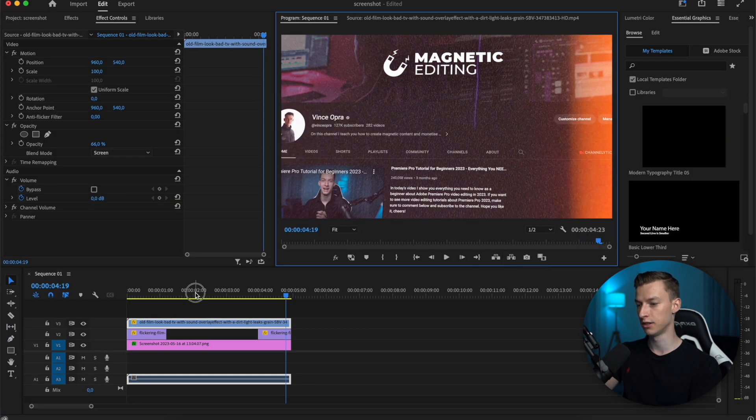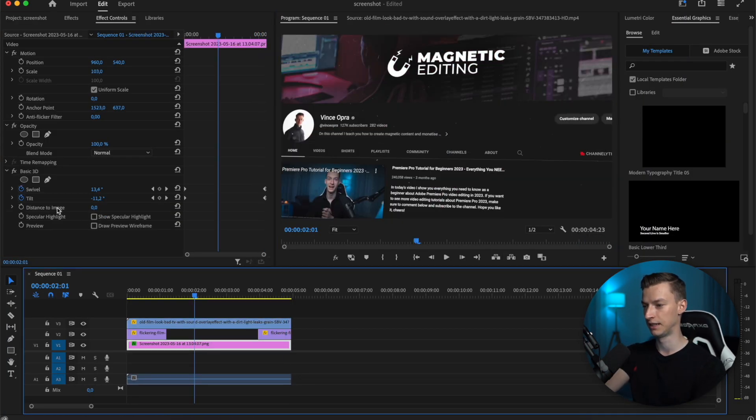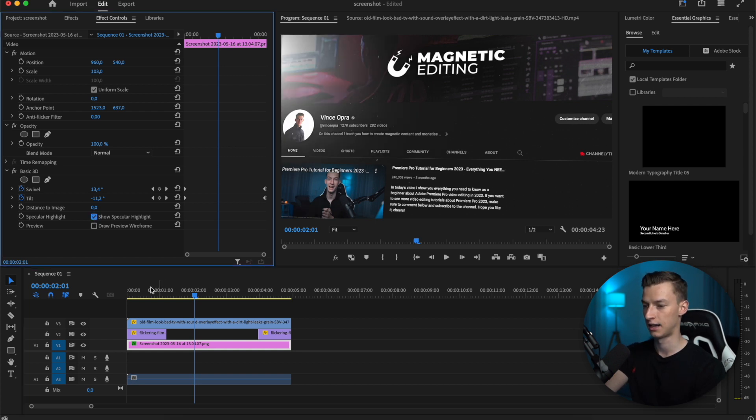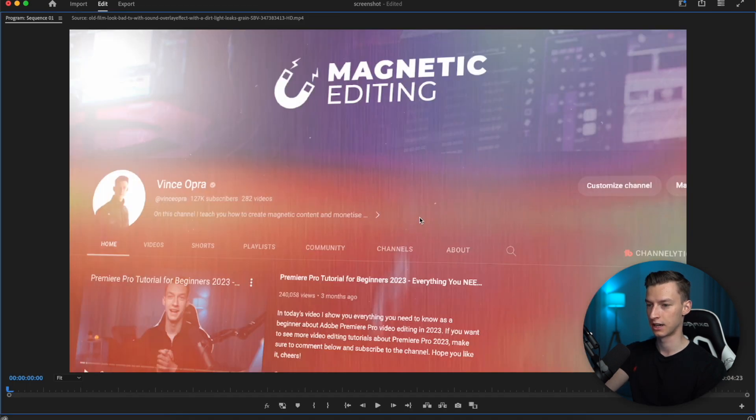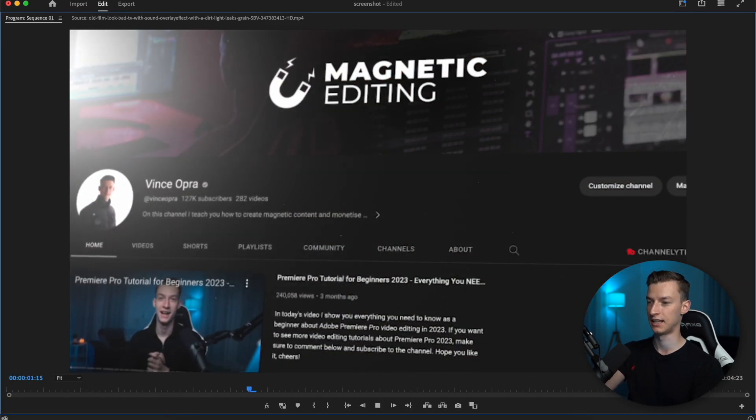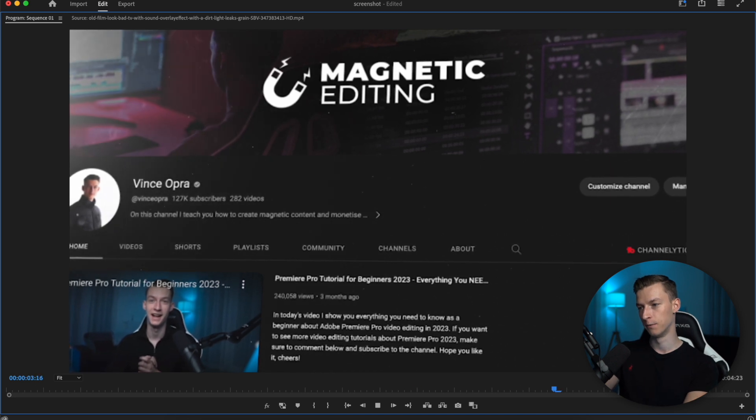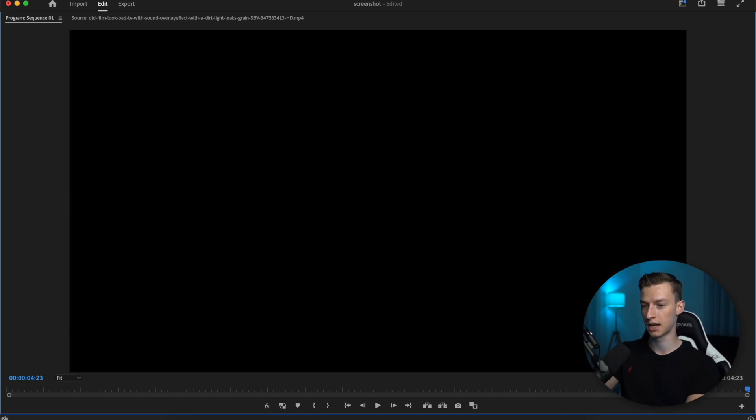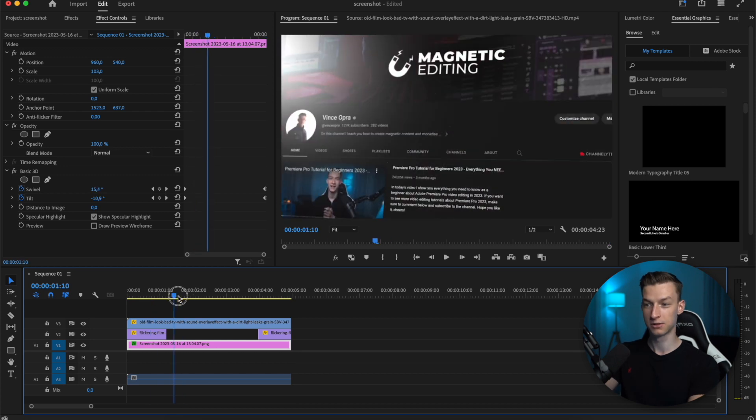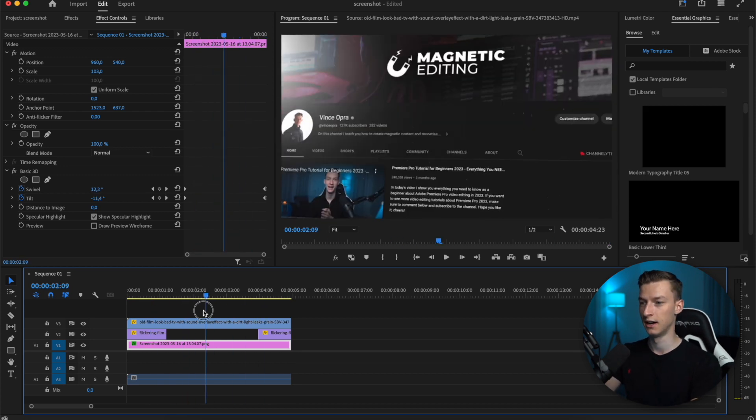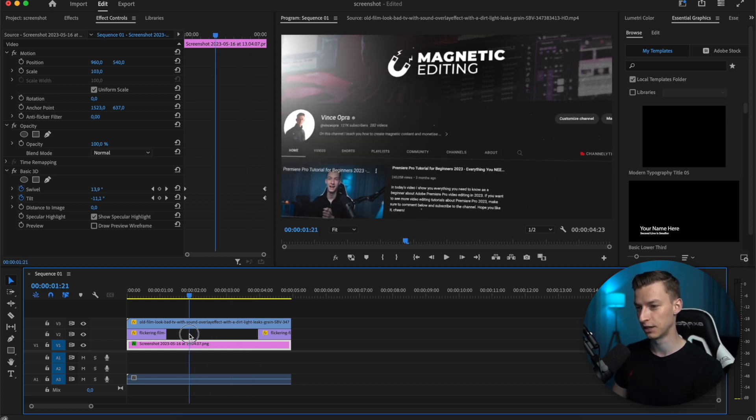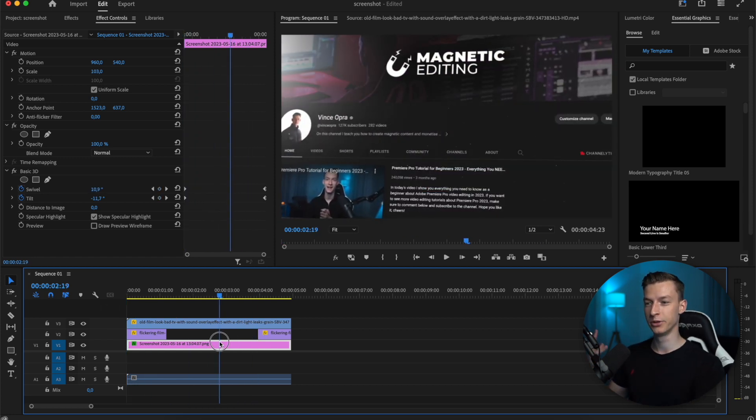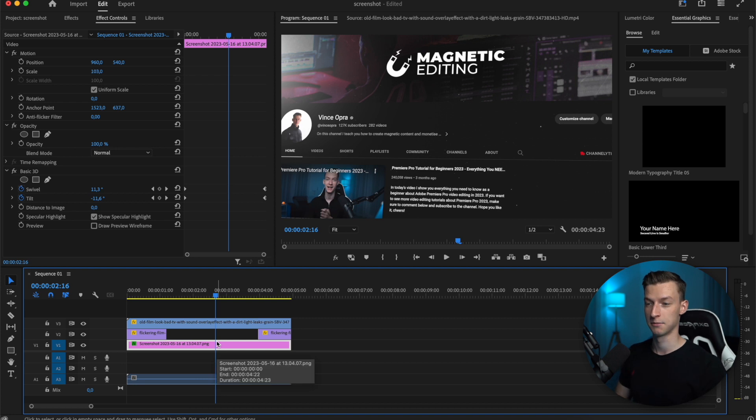Another thing you can do with this 3D effect is click show specular highlight, which adds this little kind of lens flare to it. I think that looks good sometimes, sometimes it doesn't. Try it out and see how it looks on your project. It looks like there's a glare on your screen, which is pretty cool. That's how you can immediately make something more dynamic.